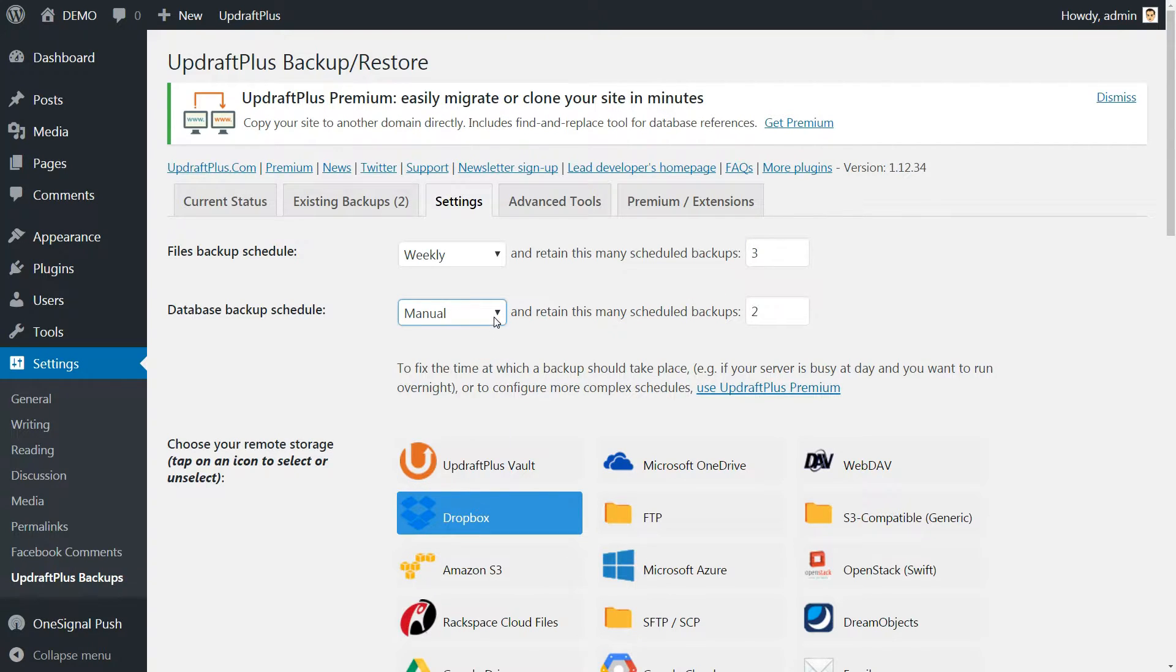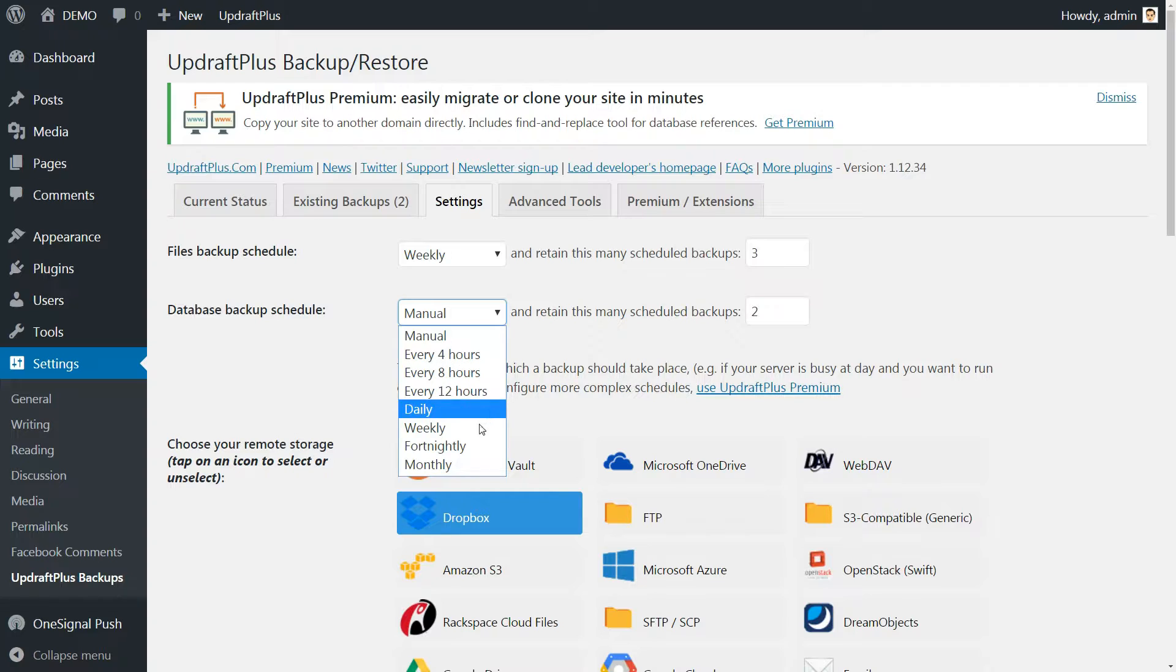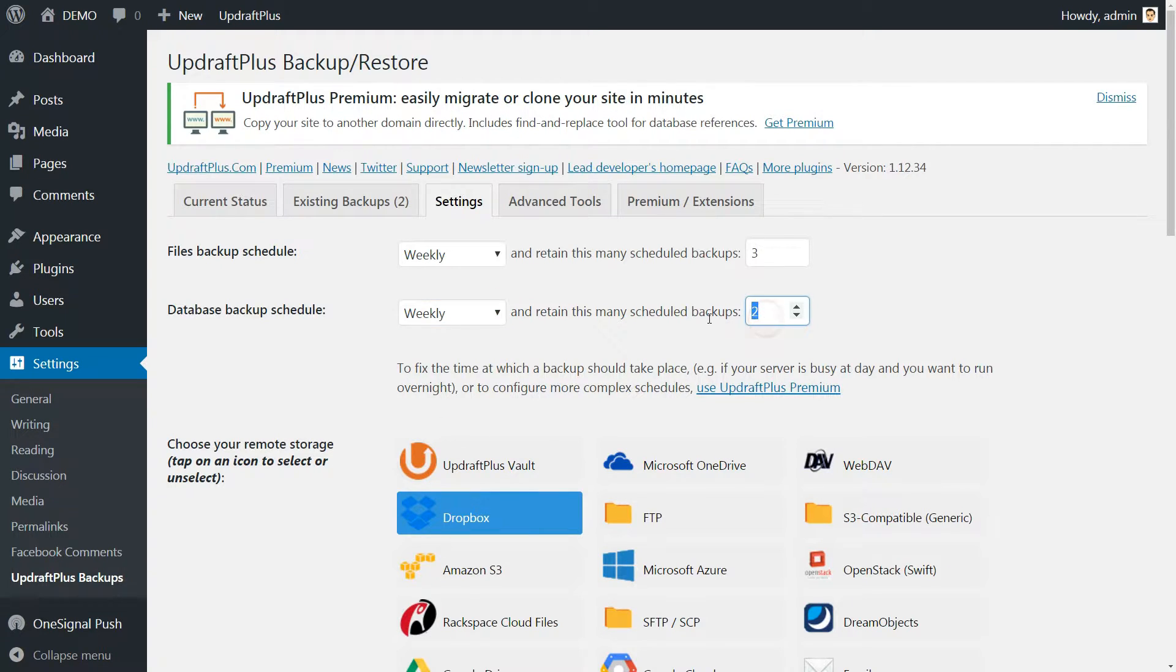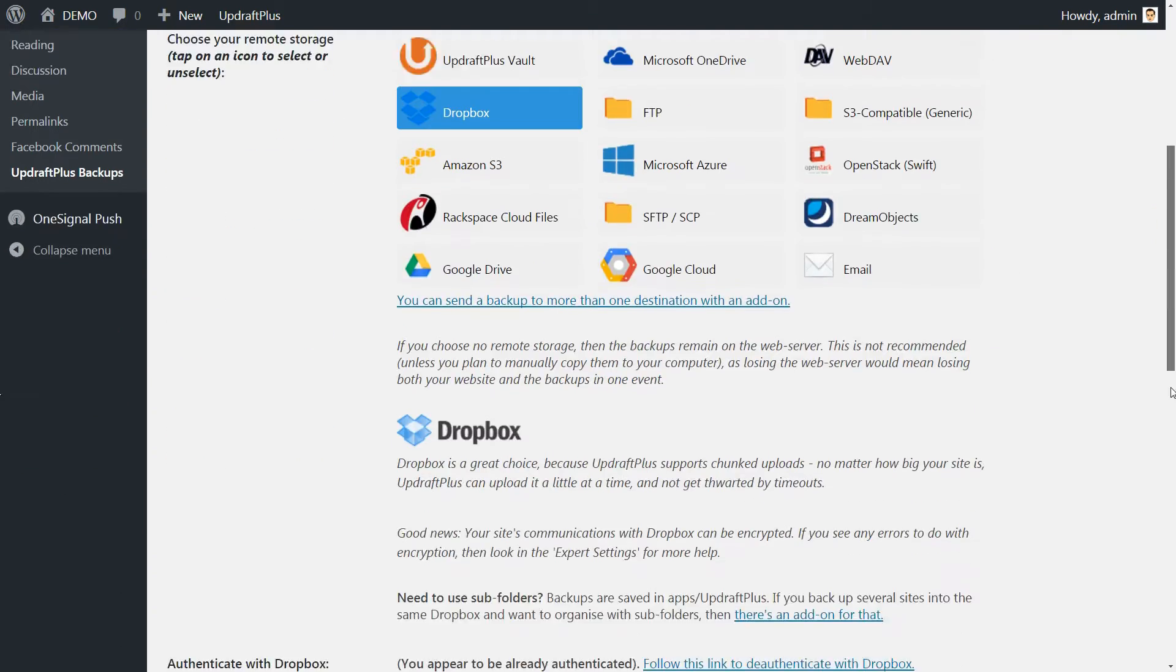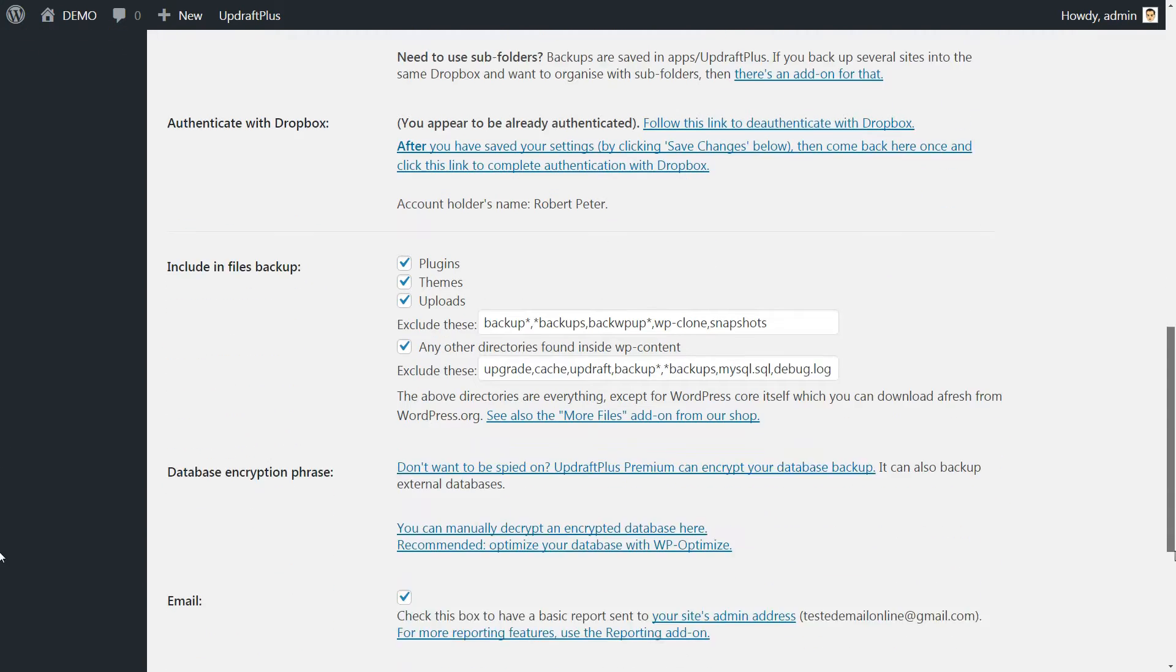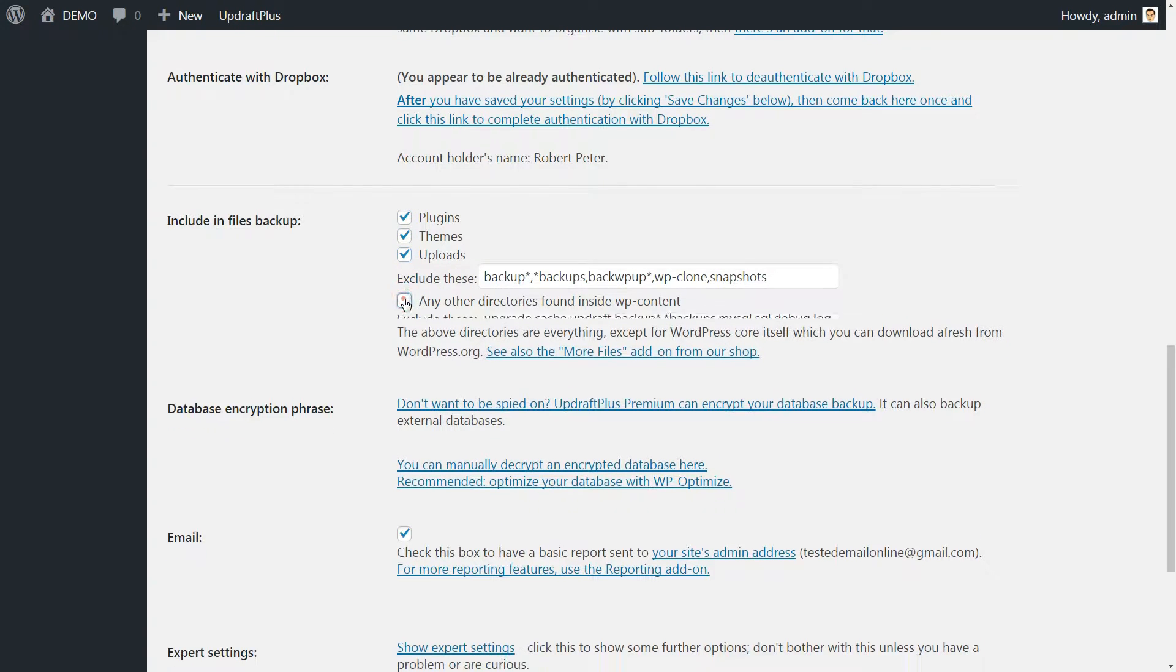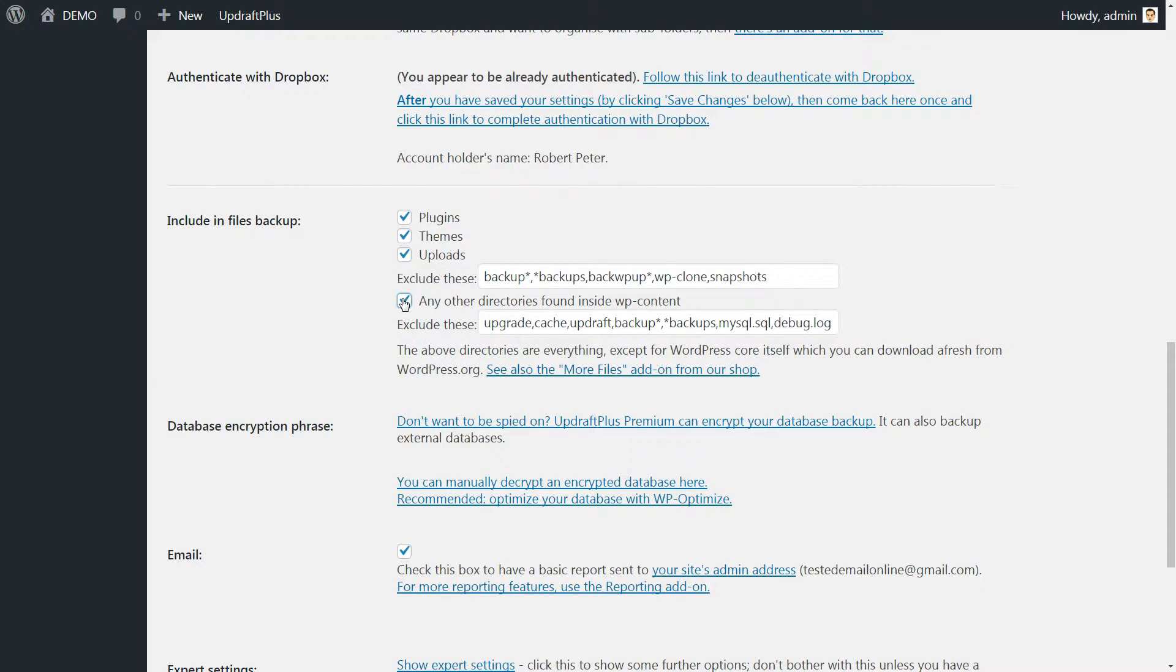You can also choose from the drop-down menu to do backups manually and all the way down to Monthly Automatic Action. It's your choice. Set the database backup as well, then choose the Include In Files backup to be plugins, themes, uploads and any other directories found inside WP Content.